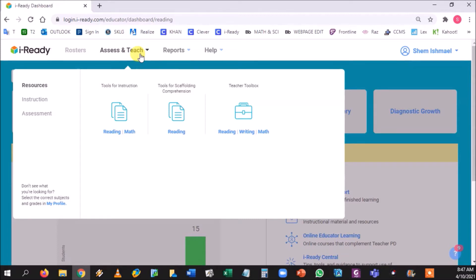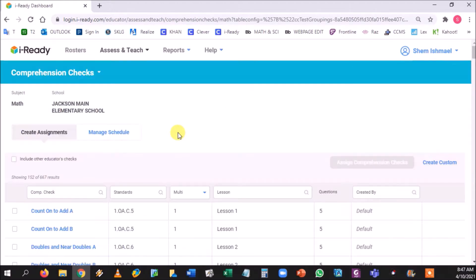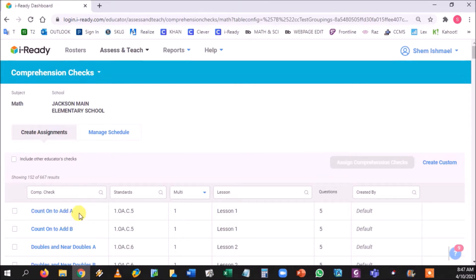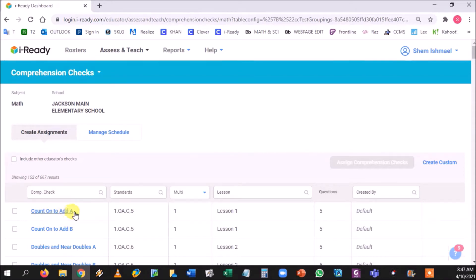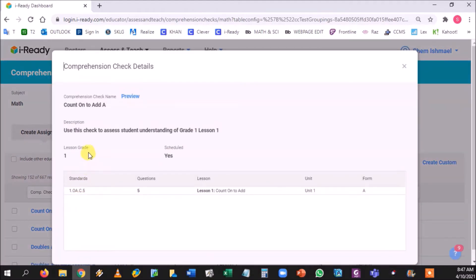You're going to head to assessment after you had to assess and teach, and you can use the comprehension checks through math. This can be used as an exit ticket, and notice that there are two of them. So basically if the students don't really understand it, when you assign it to them you can always assign the B part. It's simple, it's five quick questions.